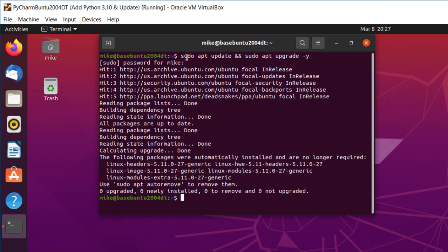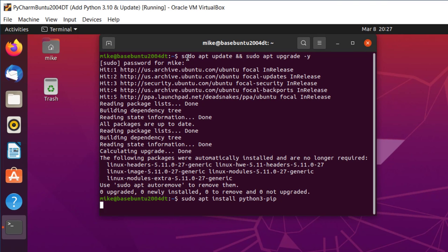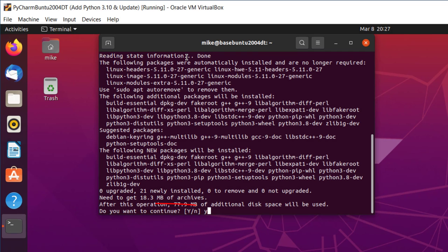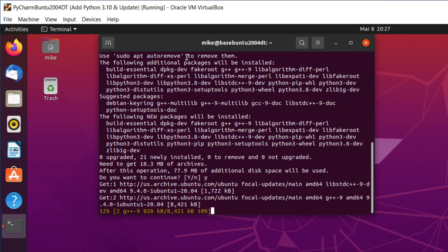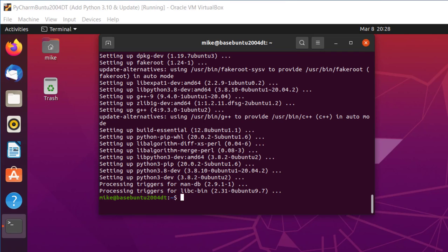So now I'm going to install PIP. Sudo apt install python3-pip. Should have added the dash y, shouldn't I? The Python Package Manager is installed.